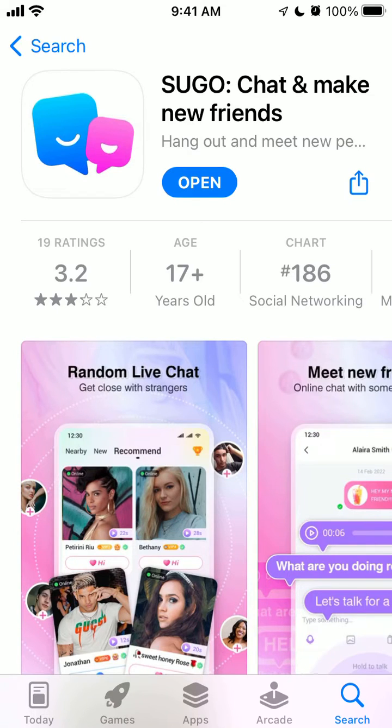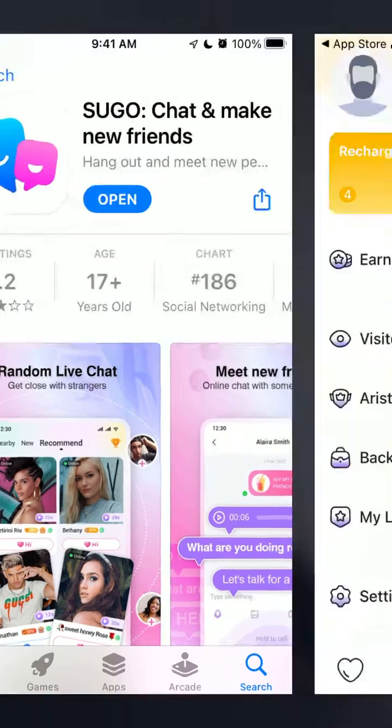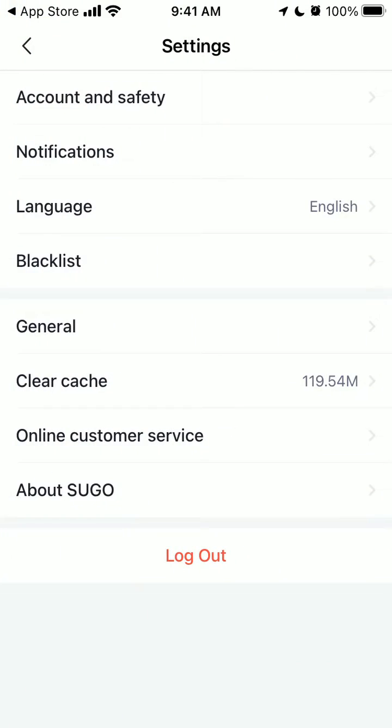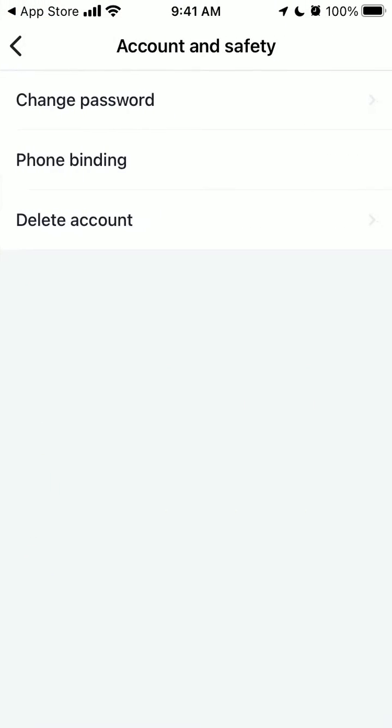So here is an app, Sugar Chat and Make New Friends. In case you want to delete your account, here's how you do. You just go to your profile in bottom right, tap on Settings, tap on Account and Safety.